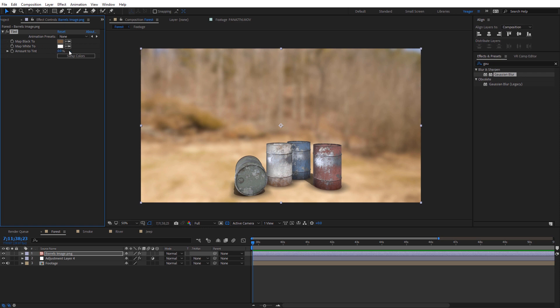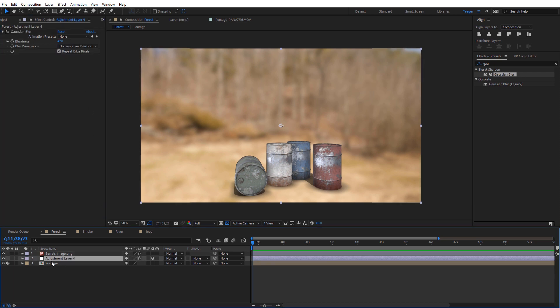And then for the map white to, I want to select a lighter color so I'm going to select that color picker, and I'm going to select this kind of brighter clay down here at the base of the ground. So now we have both of those colors selected. I'm going to go ahead and delete that adjustment layer because we don't need that anymore.